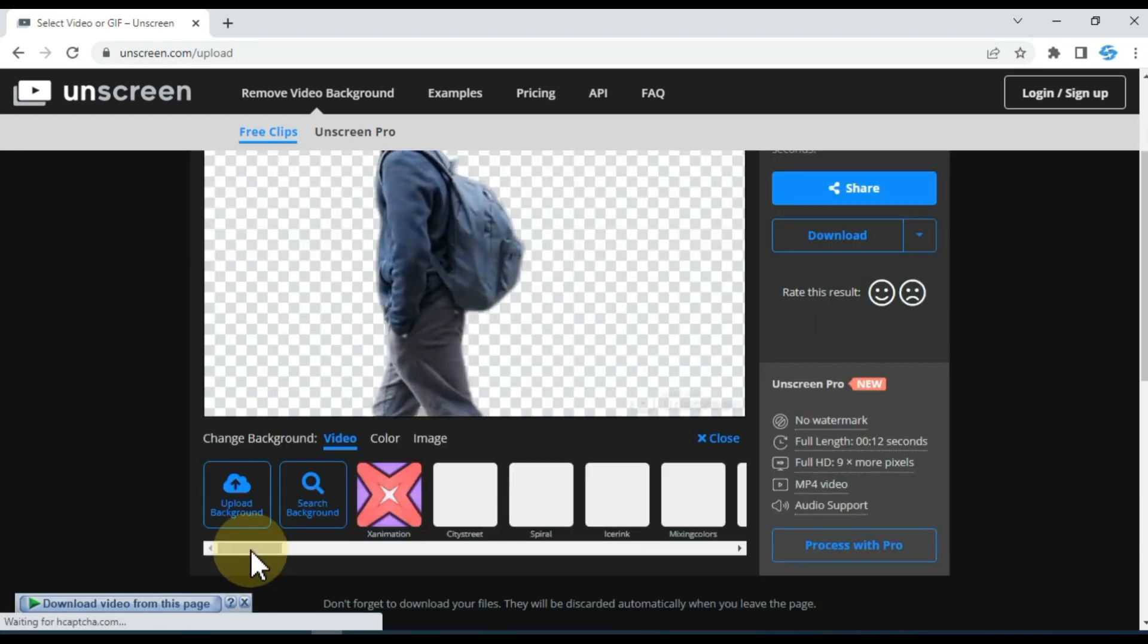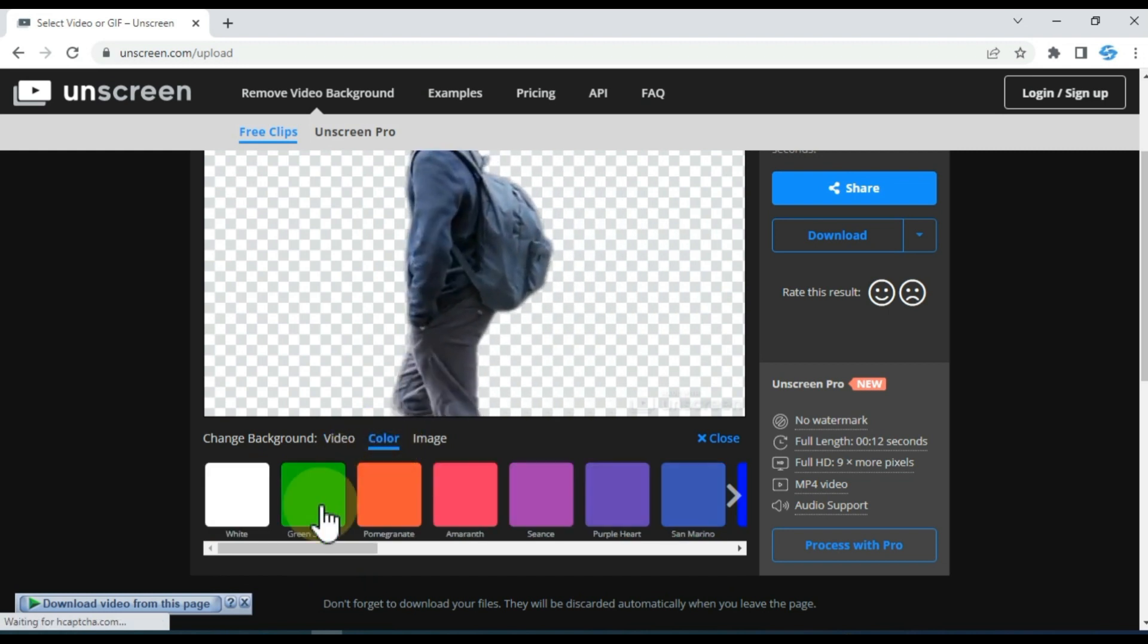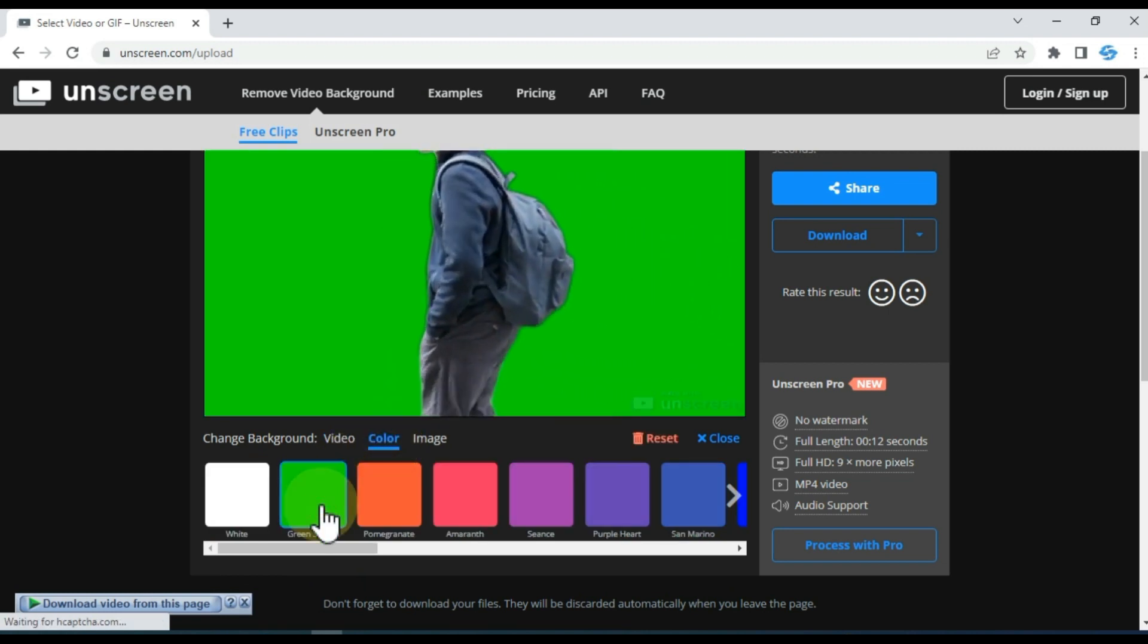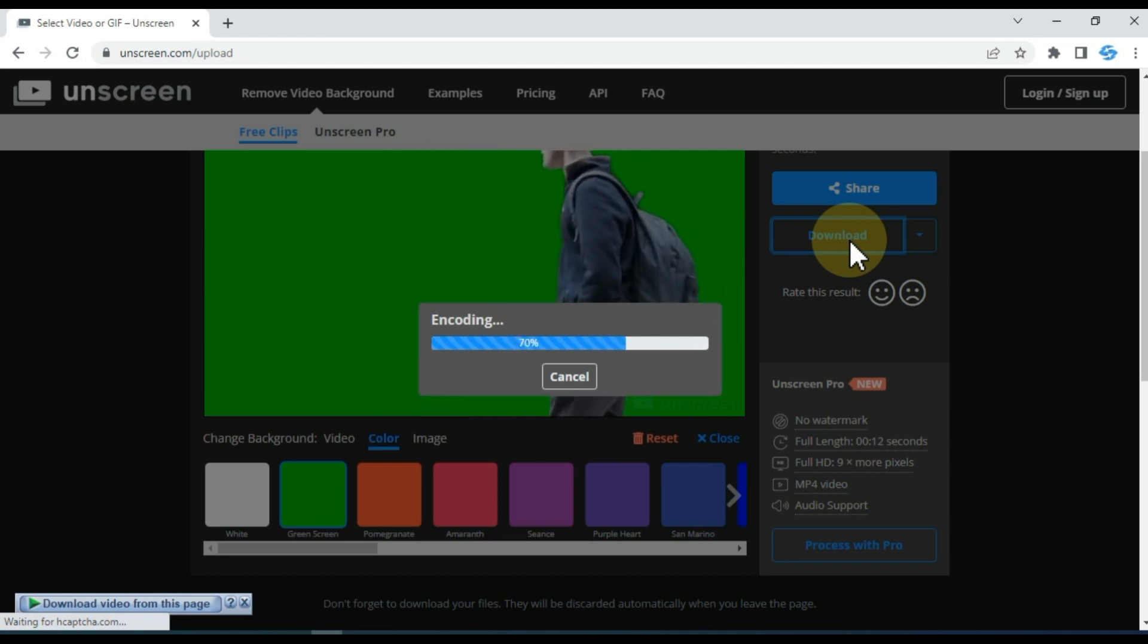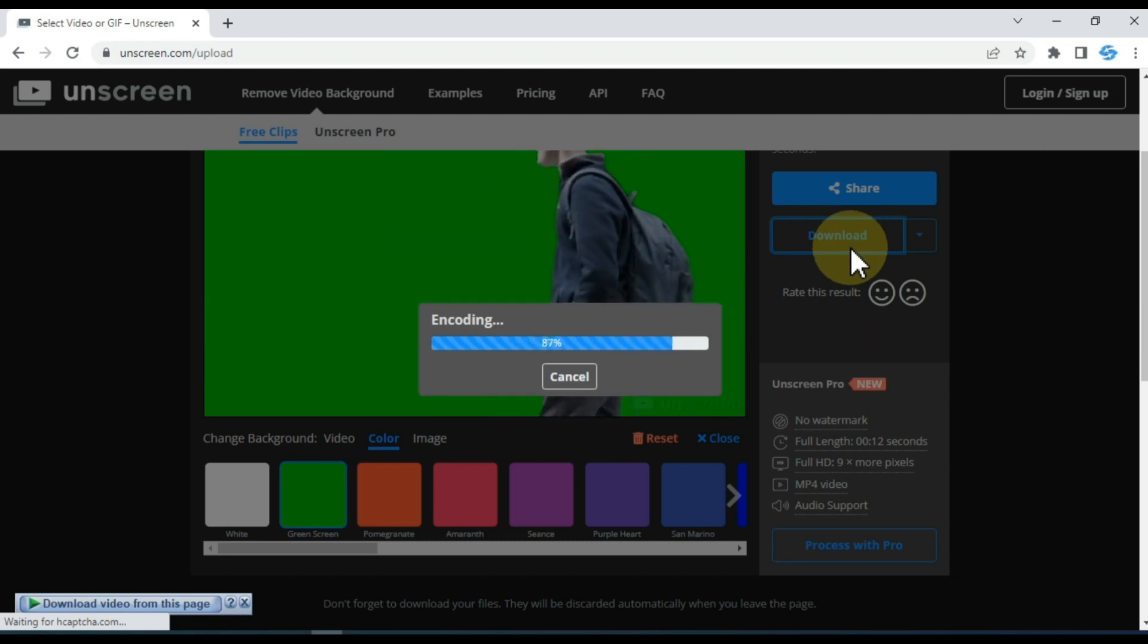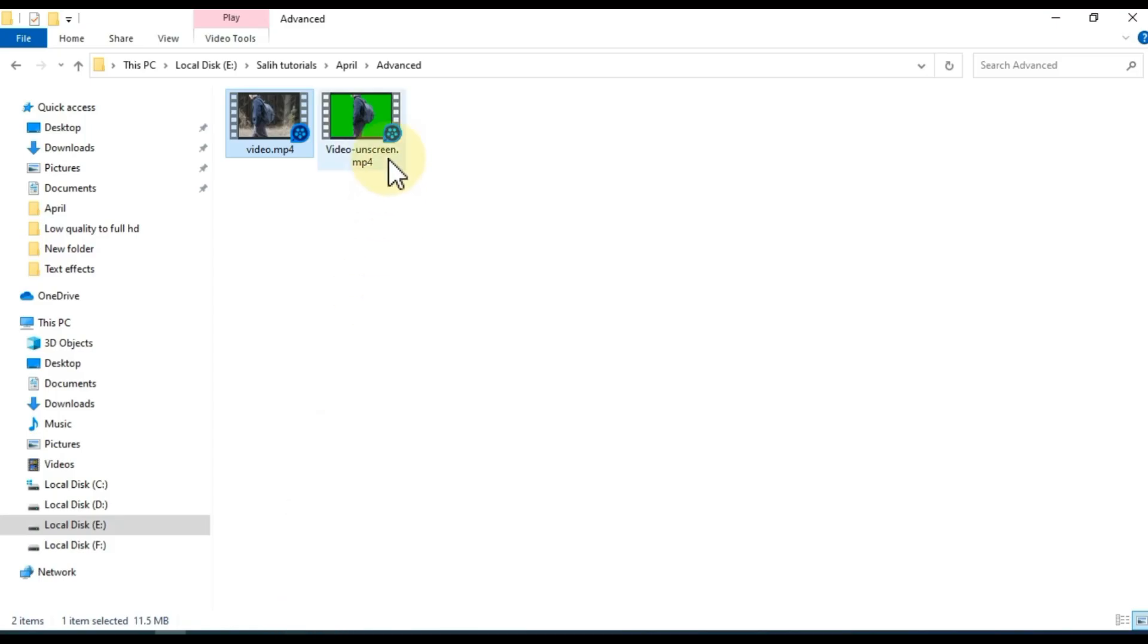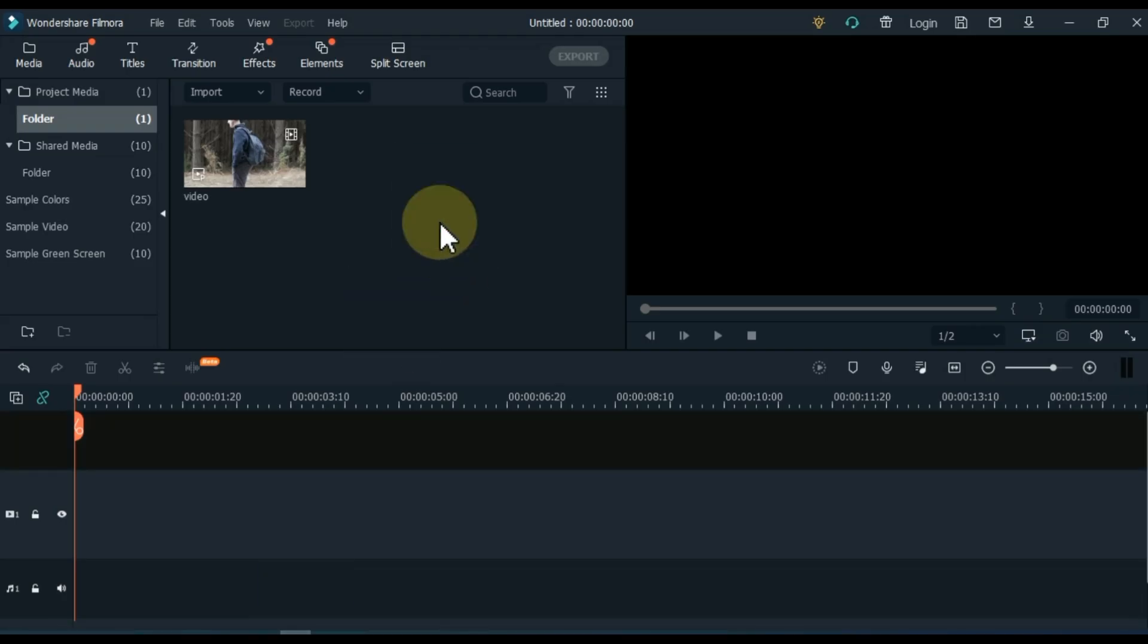When the video background is removed, keep the background color green and then download it. After downloading the video, go to the download folder and drag and drop the downloaded green screen video into Filmora Media.